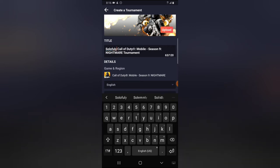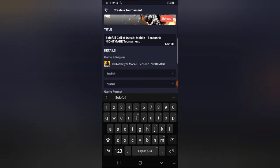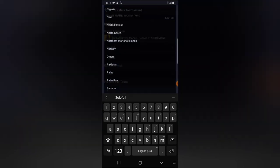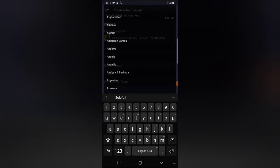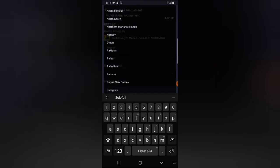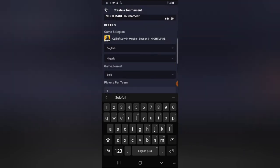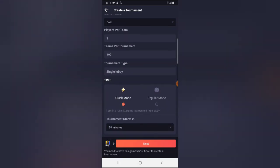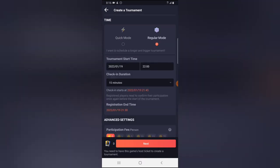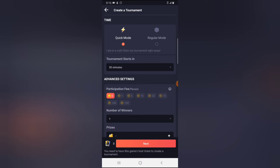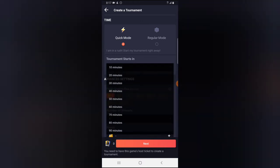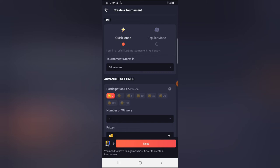I'm going to call this 'Solo Full' with Call of Duty Mobile in English. For the region, you can choose a specific country — all countries are listed right there. Since I'm in Nigeria, I'll choose Nigeria so I can easily give a reward. It's a solo team of one player, with 100 players in the tournament. You can make this a quick mode or regular mode and set a particular date.